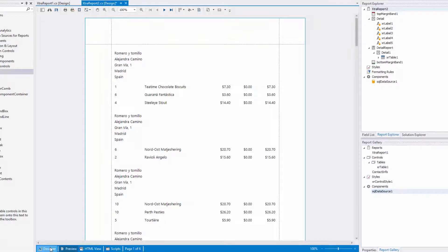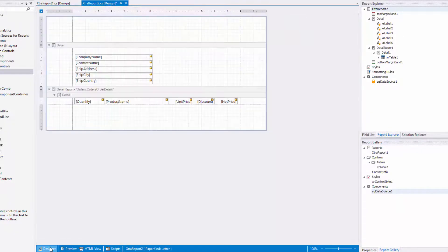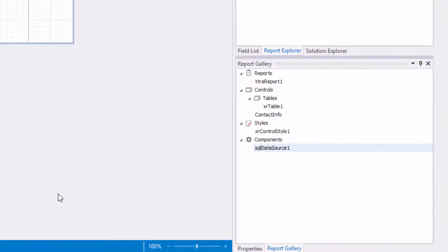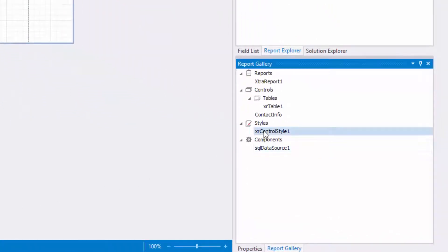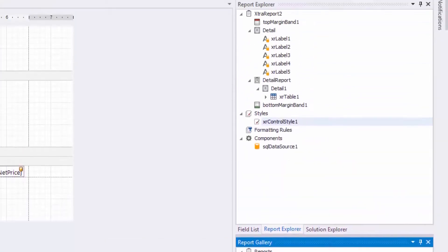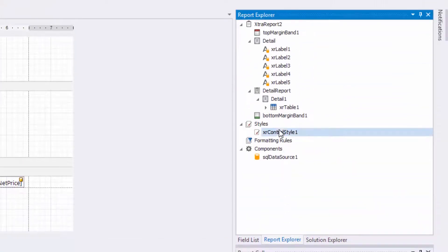To add a style from a template to the report, right-click the corresponding item in the report gallery and select add to report style sheet. The style is now available in the report explorer.